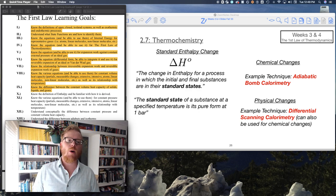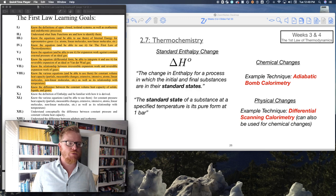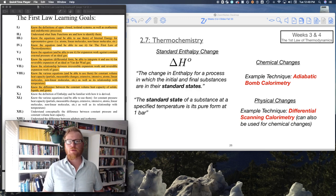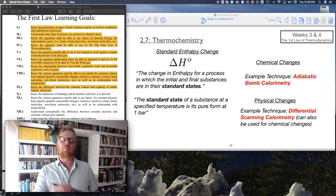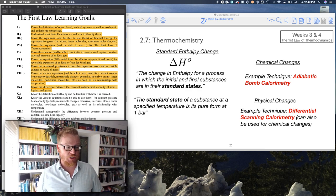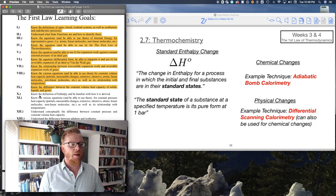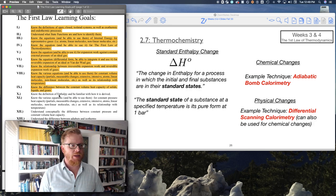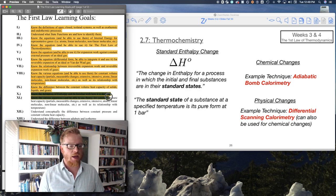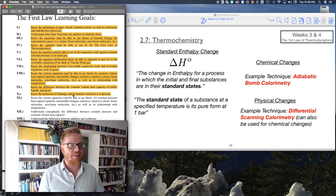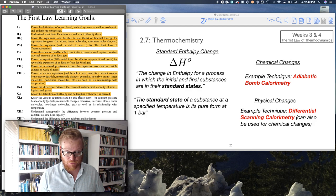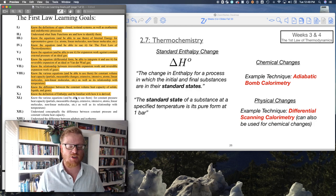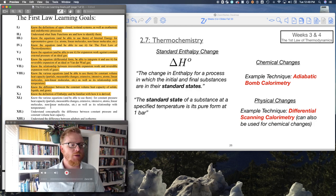I'm just going to review the learning goals that I went through in the previous lecture. Know the definition of enthalpy and be familiar with how it's derived. Notice that says be familiar with how it's derived. Just be familiar.